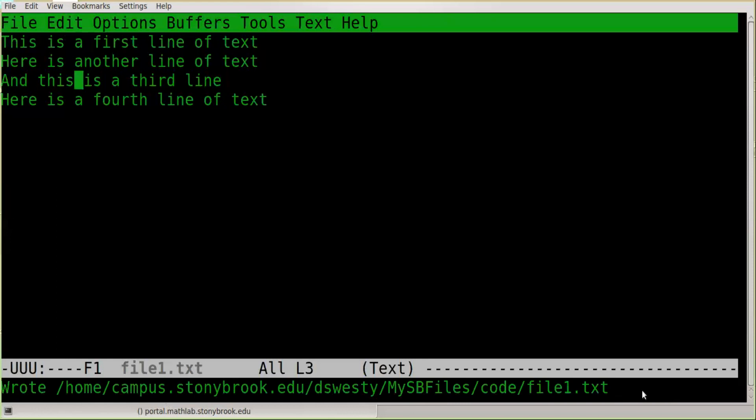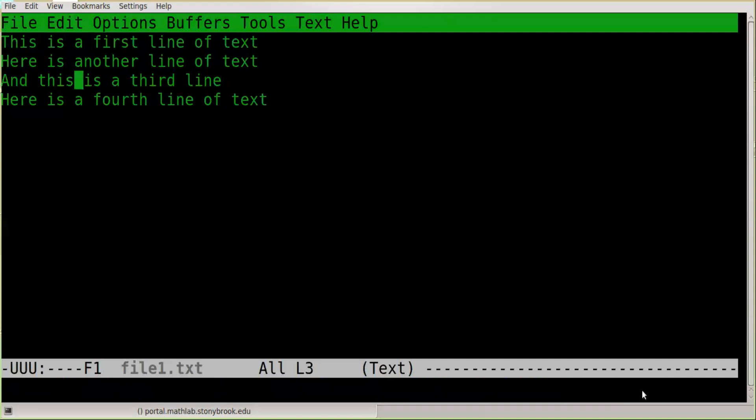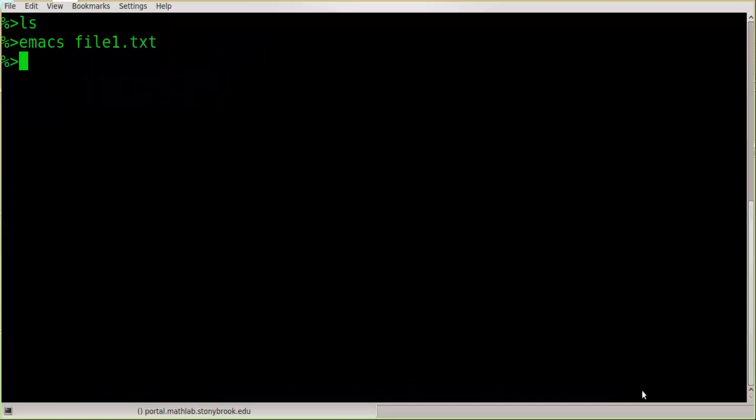One important caution: when adding material to a file using an editor, always save frequently. Don't type hundreds of lines and forget to save. Get in the habit of saving every few lines, because if the editor crashes or the system goes down, your edits may not be saved. To exit once you're done, type Ctrl-X followed by Ctrl-C, and you've exited Emacs.